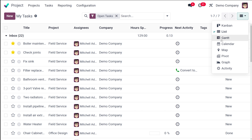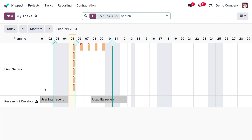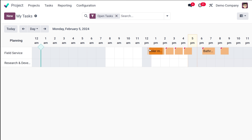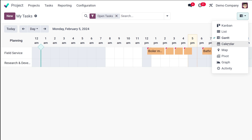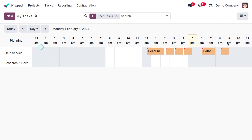Then you have the Gantt view. This is the Gantt view of My Tasks, currently based on month. If you want to view it based on a day, you can do that. It shows different tasks corresponding to projects such as Field Service, Research and Development, and others. When viewed by day, it shows the different hours of the day and at what time each task has been scheduled.